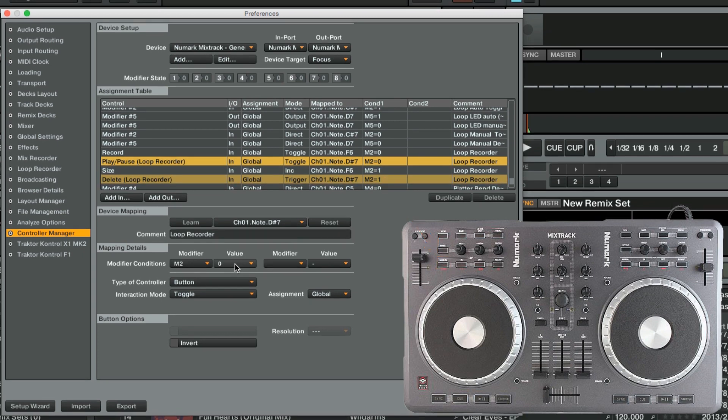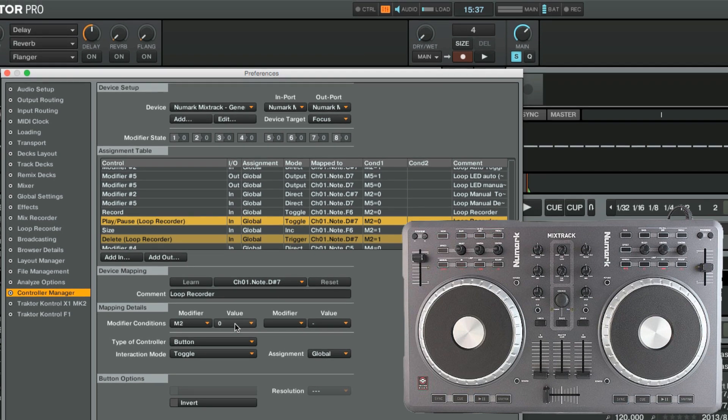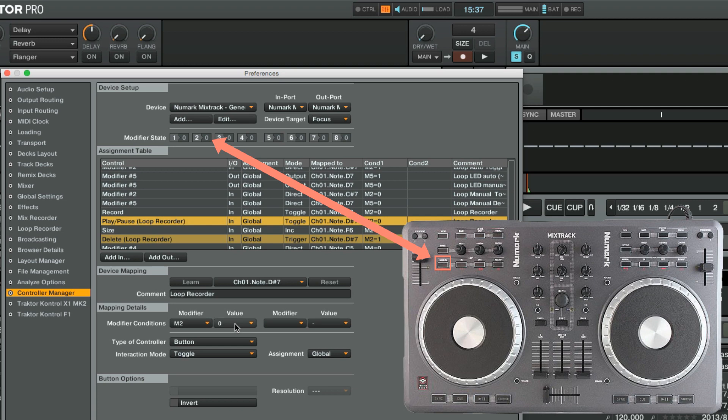We can now do an initial test of our mapping. First, we press the Mode button repeatedly and take a look at the modifier state. The state of modifier number 2 is toggling between 0 and 1, just as we wanted to.